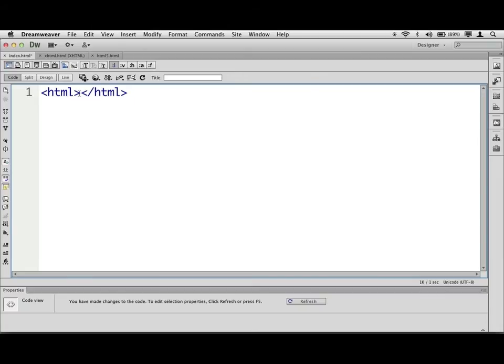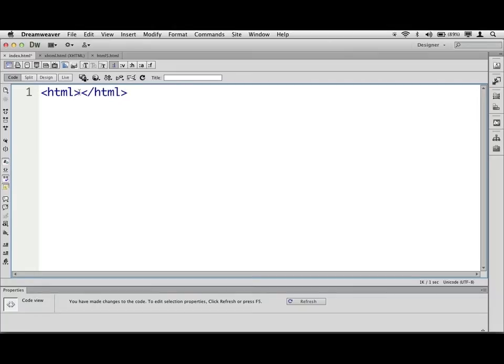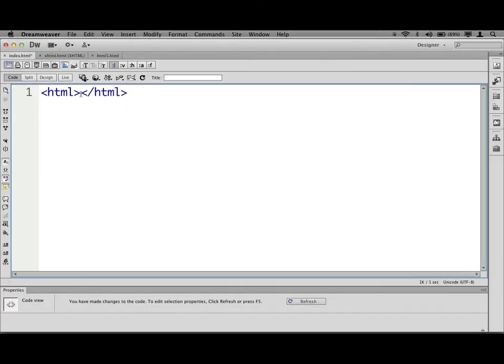So we have what's called an opening tag, and we have a closing tag. It's sort of like a light switch. You say, hey, HTML starts here. This is HTML thing. Whatever is right here is going to be HTML. And then we've got the close or the end of the HTML.